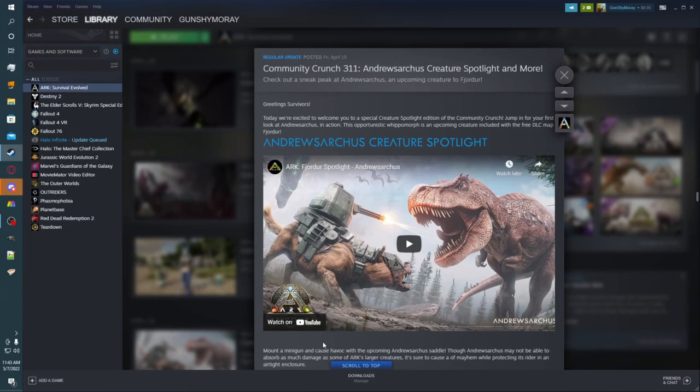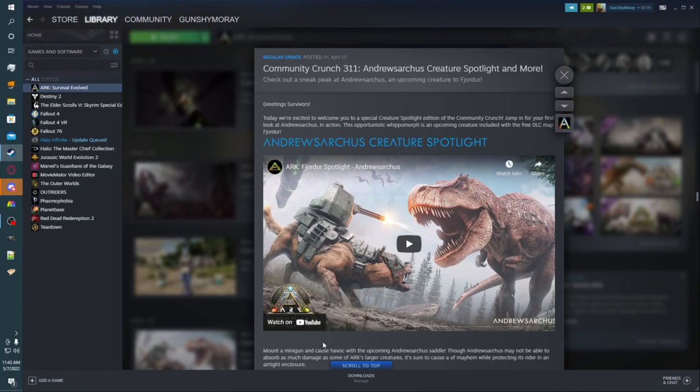Hey guys, Gunchai Moray back here with a quick review video. The Fjordur Hawk got released. The Dossier got released yesterday, I believe. And I've actually not watched any of the video spotlights for the creatures, and so we're going to start off here with a reaction video of that. So here we go.